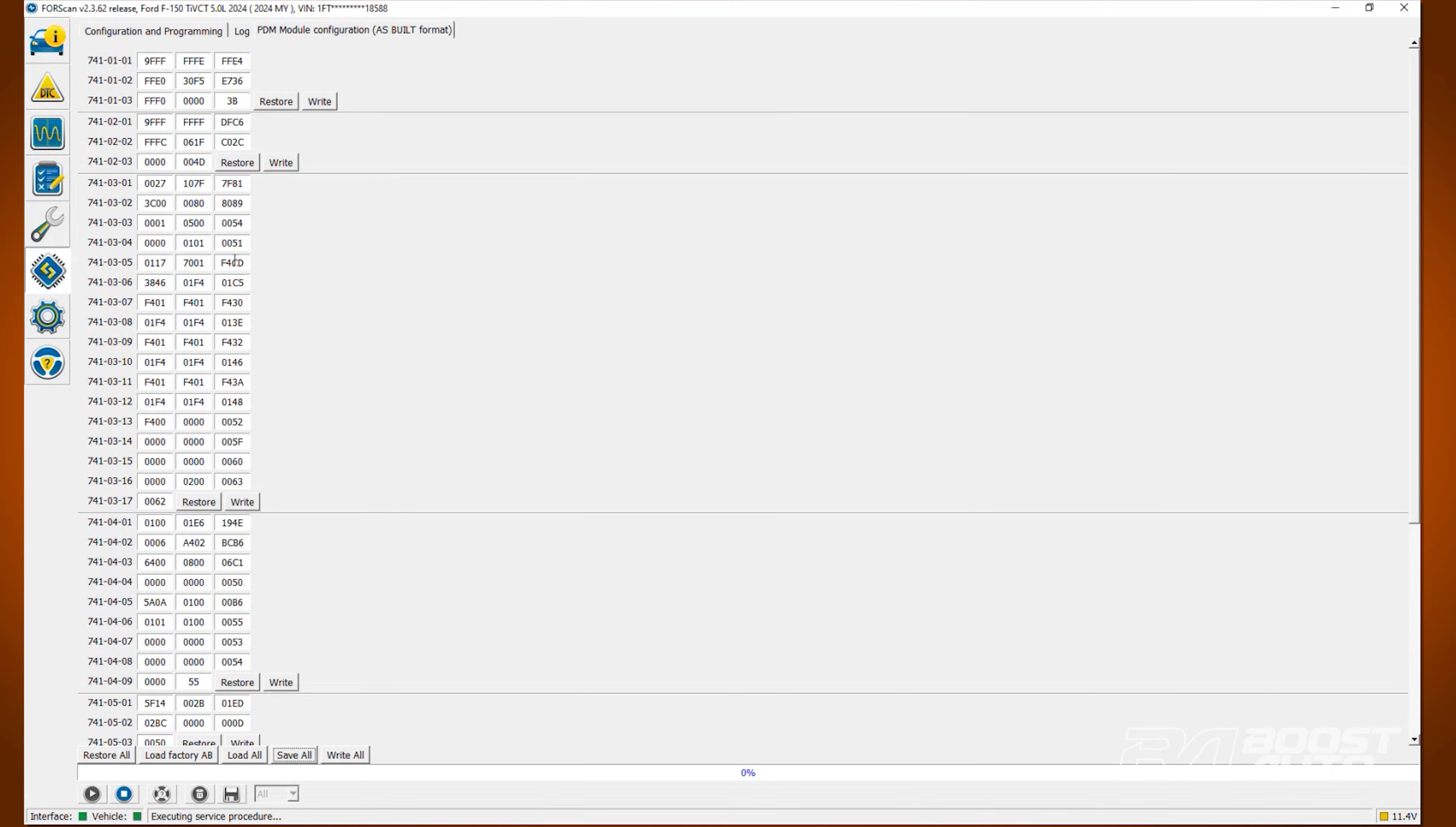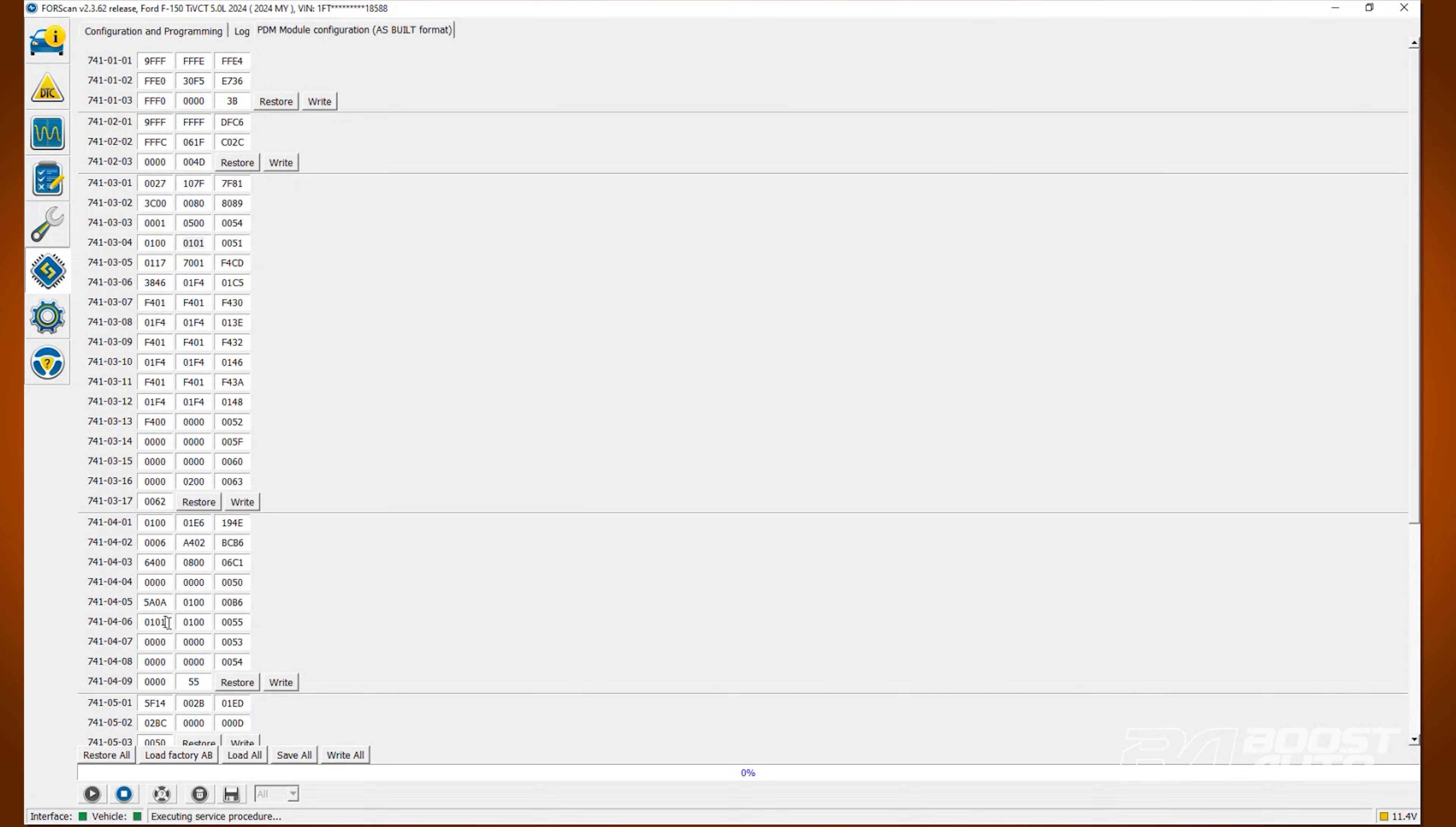Locate line 741-03-04. Change the second value in the first box to a 1. Locate line 741-04-06. Change the fourth value in the first box to a 0.